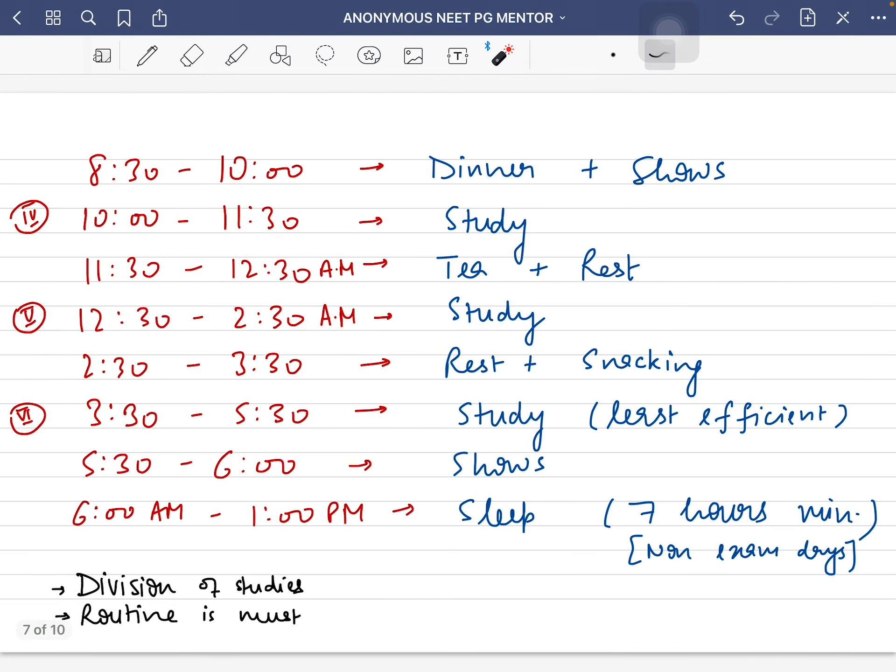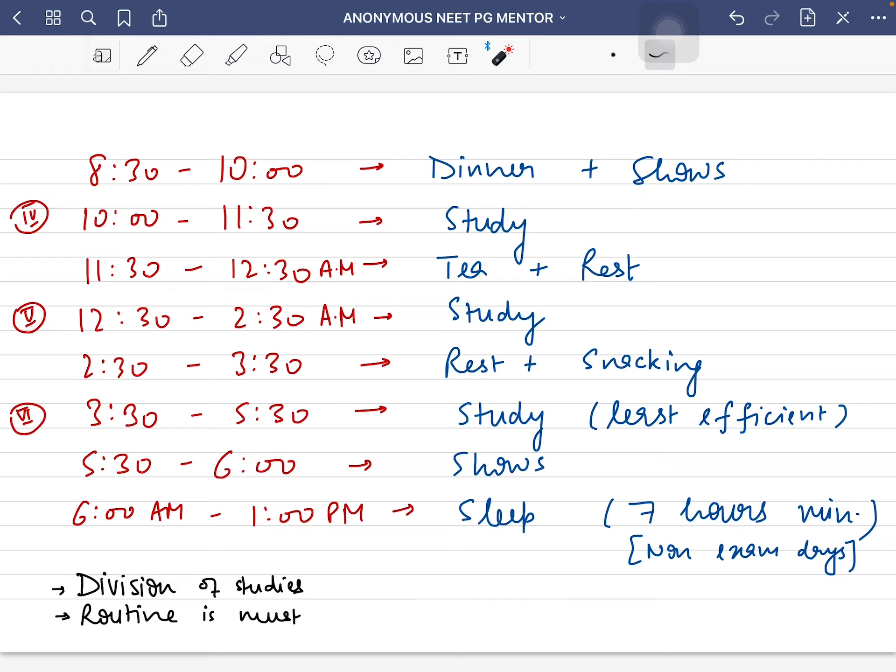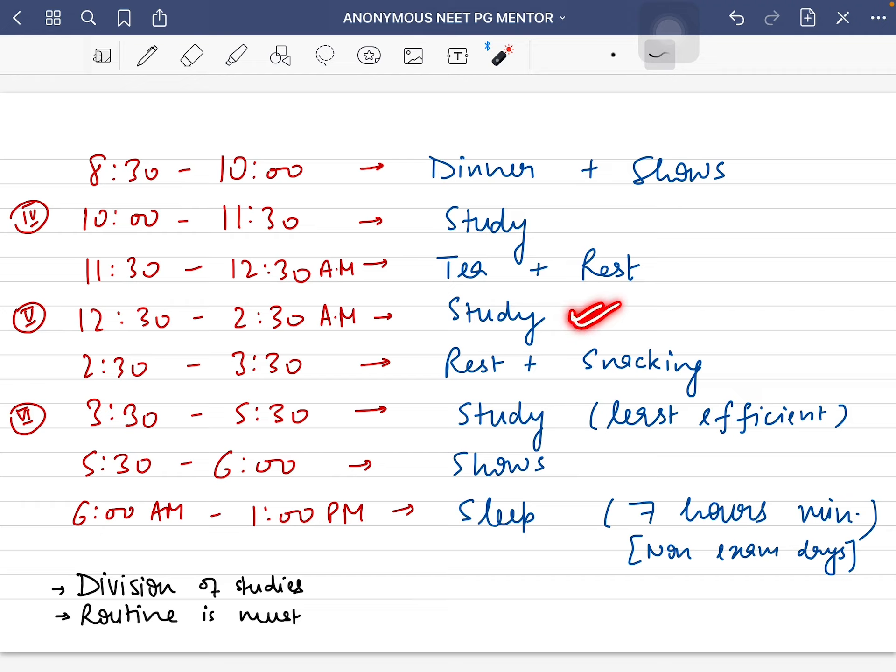From 11:30 to 12:30 at night, I would take some rest and drink tea - my night tea which would keep me awake. Then the fifth session would start from 12:30 to 2:30 AM, and this was one of my most useful study sessions of the day.